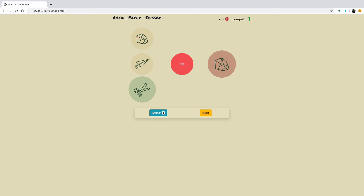That was it! I hope you had a lot of learnings from building this game — it was a fun practice exercise to build a simple game in Vue.js. That's it for now, see ya!